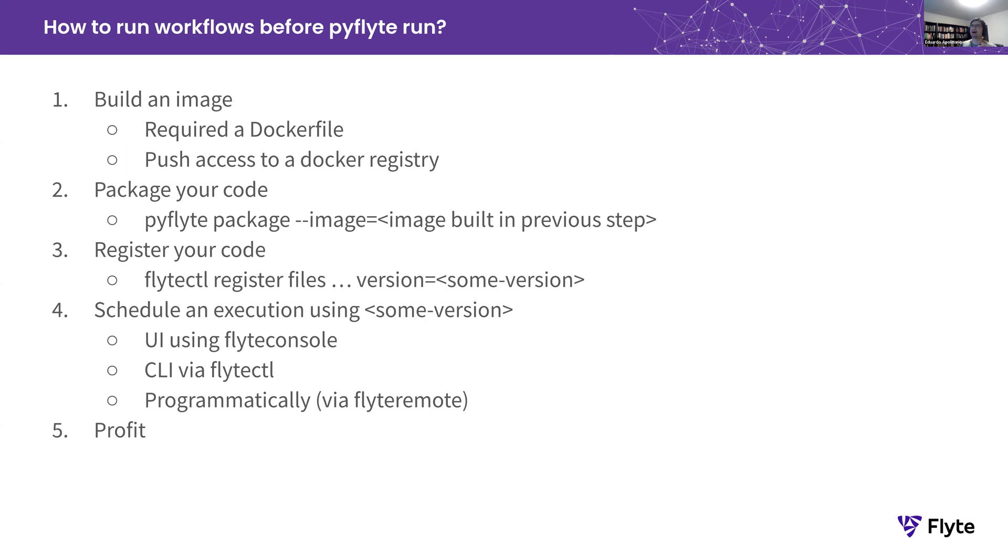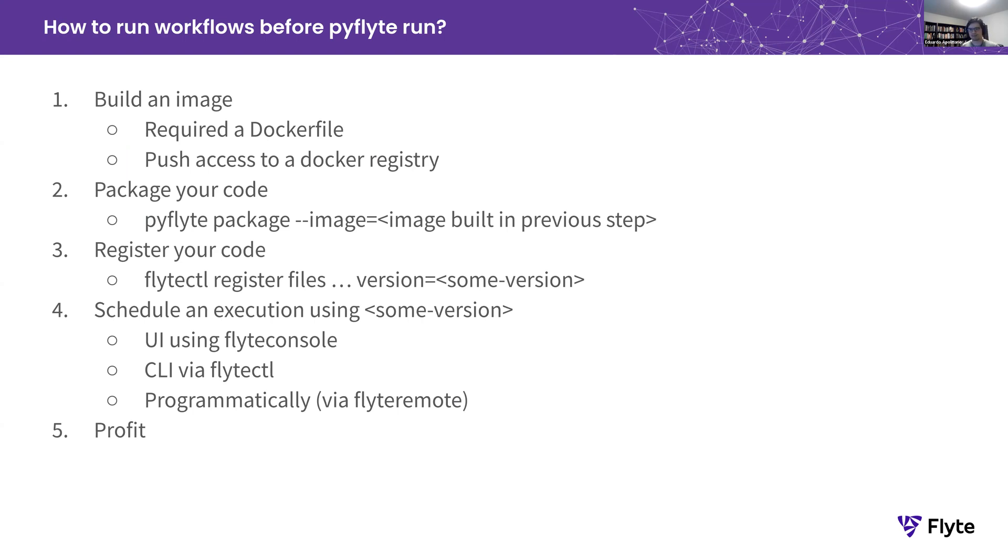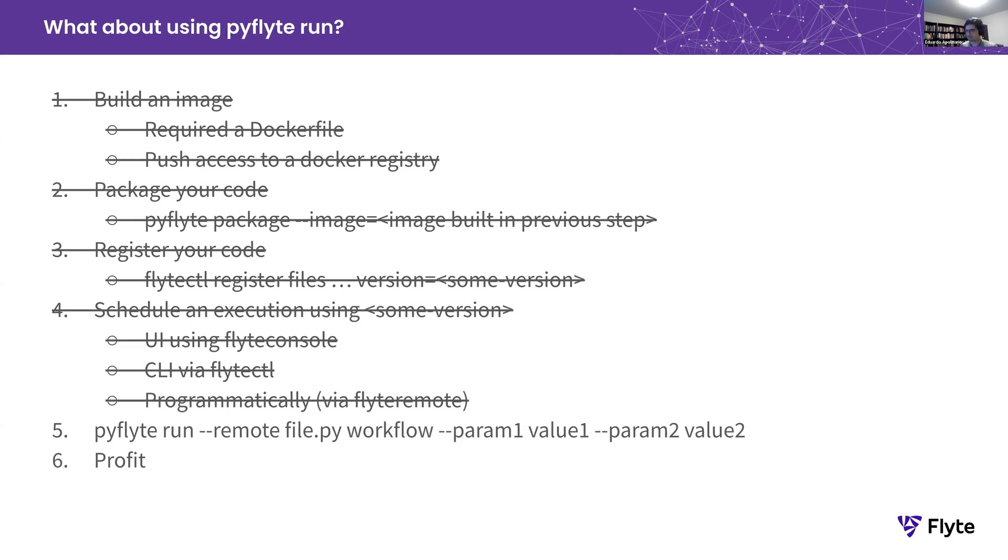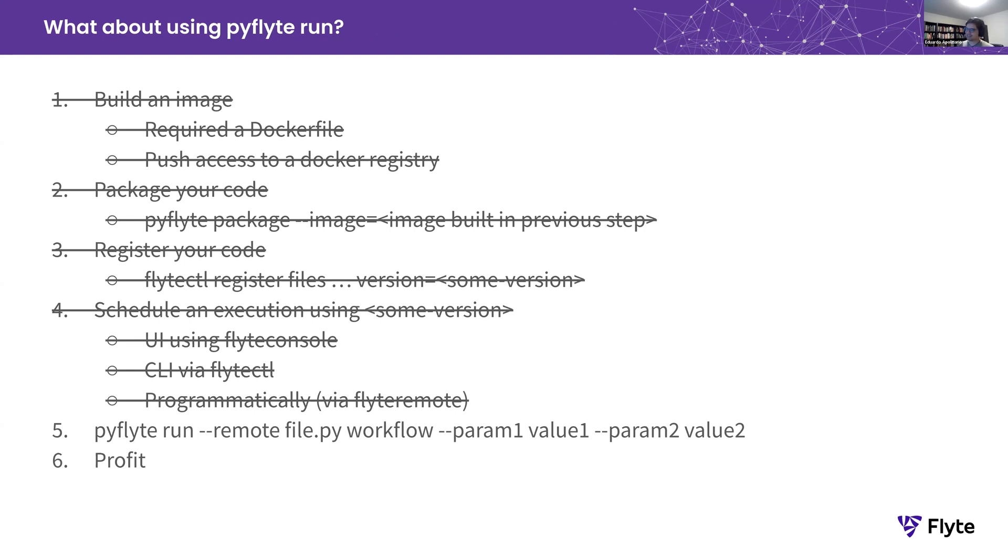So compared to how we asked users to interact with the system at the beginning, how do you even run a workflow to begin with? It's this five-step process. You have to build an image, you have to package your code, you have to register it, and finally you schedule it using the UI with Flyte Console or CLI via Flyte CLI or CTL, or you can use programmatic access via Flyte Remote API. Finally, you get something that executes on a Flyte cluster. So we compare this to how you actually run using PyFlyte Run. Single command and encapsulates all these steps in a single command. You do PyFlyte Run dash dash remote to indicate that you want to run it on a remote Flyte deployment. A file name that contains your workflow, and then your workflow. And then you can pass the parameters through the CLI. And that in itself is an interesting problem that we're going to talk a little bit about.